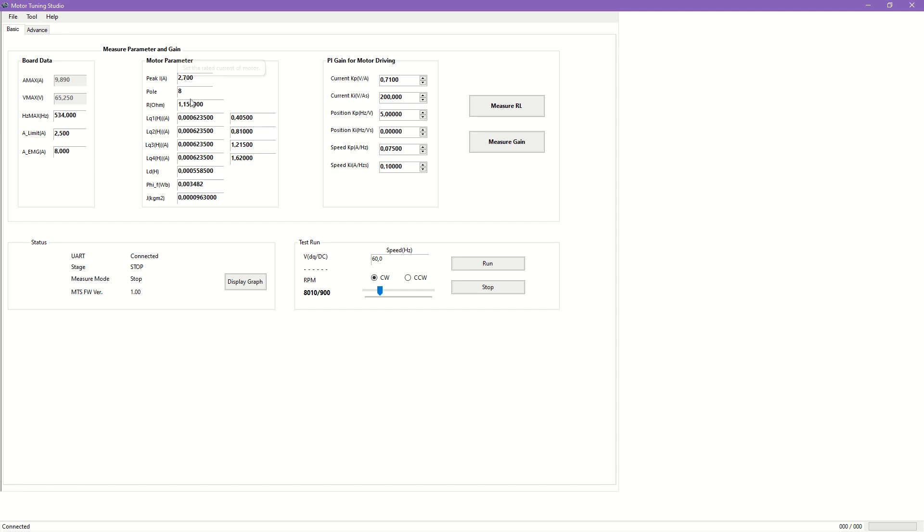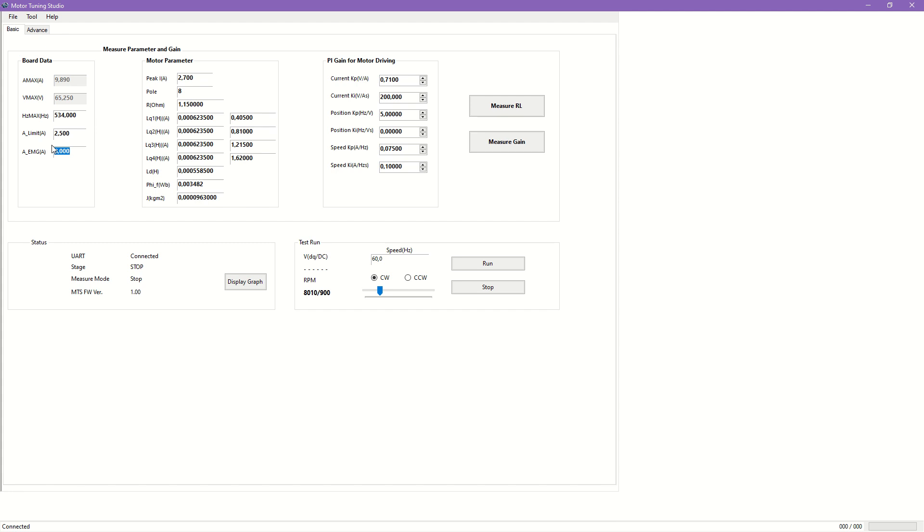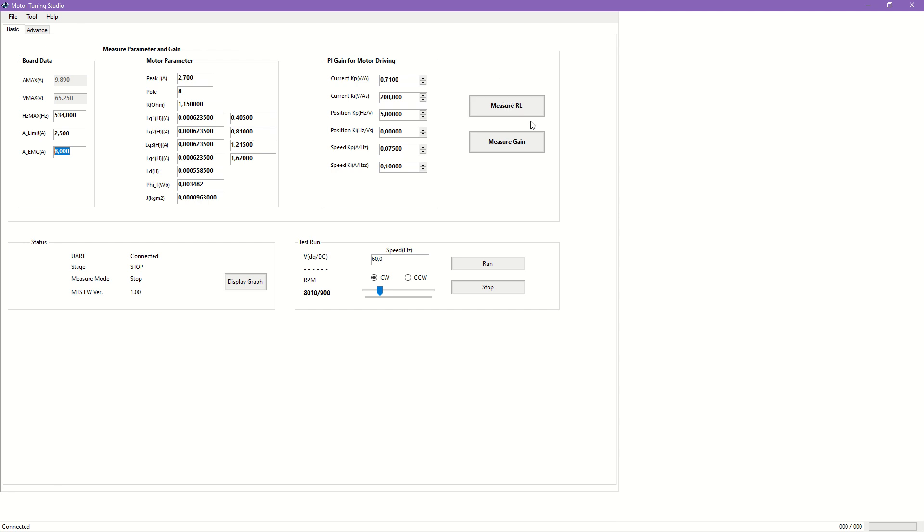To start the measurement in basic mode, it is sufficient to provide the number of poles, rated speed, rated current, and over current limit or confirm that the pre-loaded values are correct. The pre-loaded motor driving configuration and board parameters must be suitable for the target system. Otherwise, the measurement will not be successful.